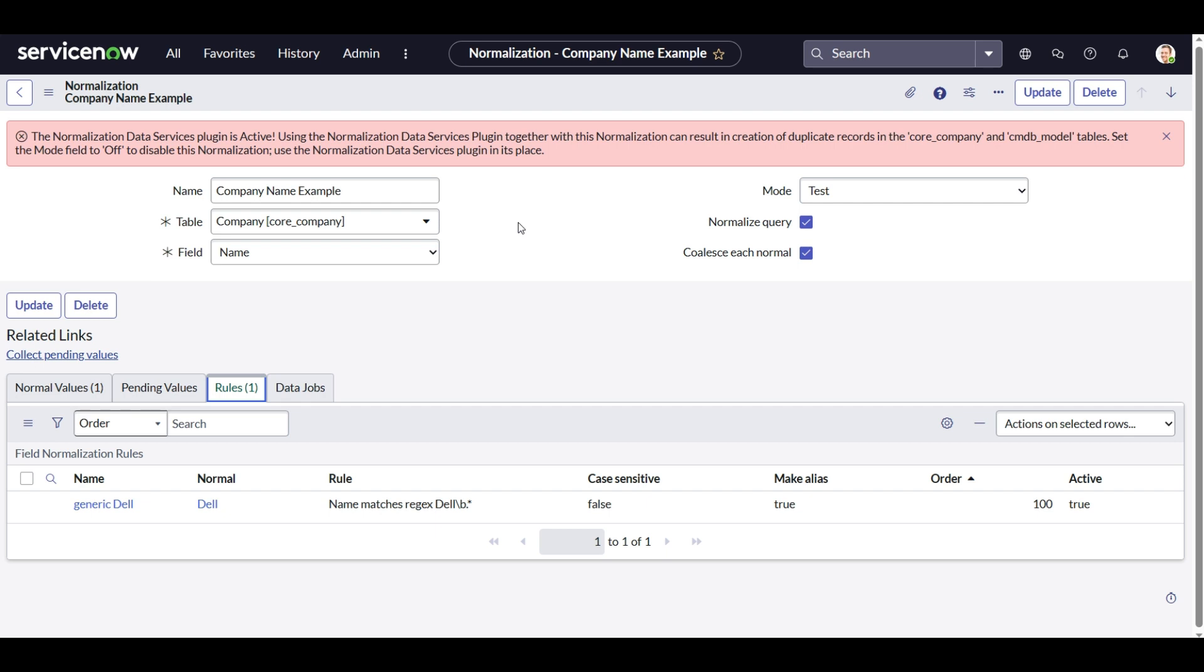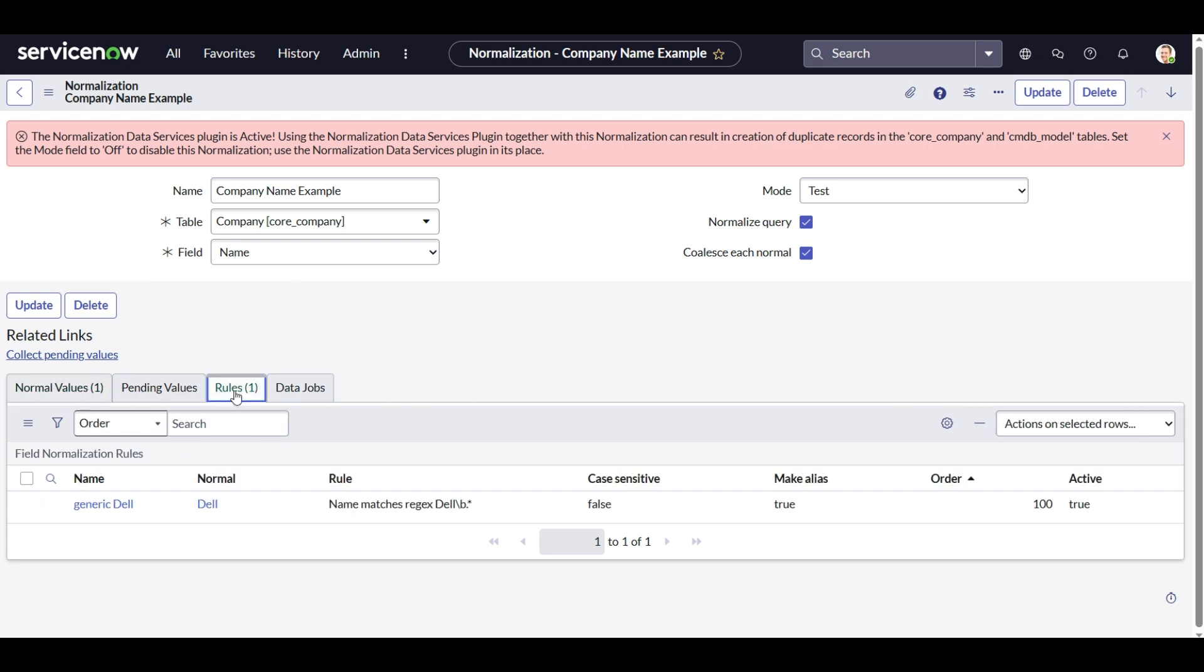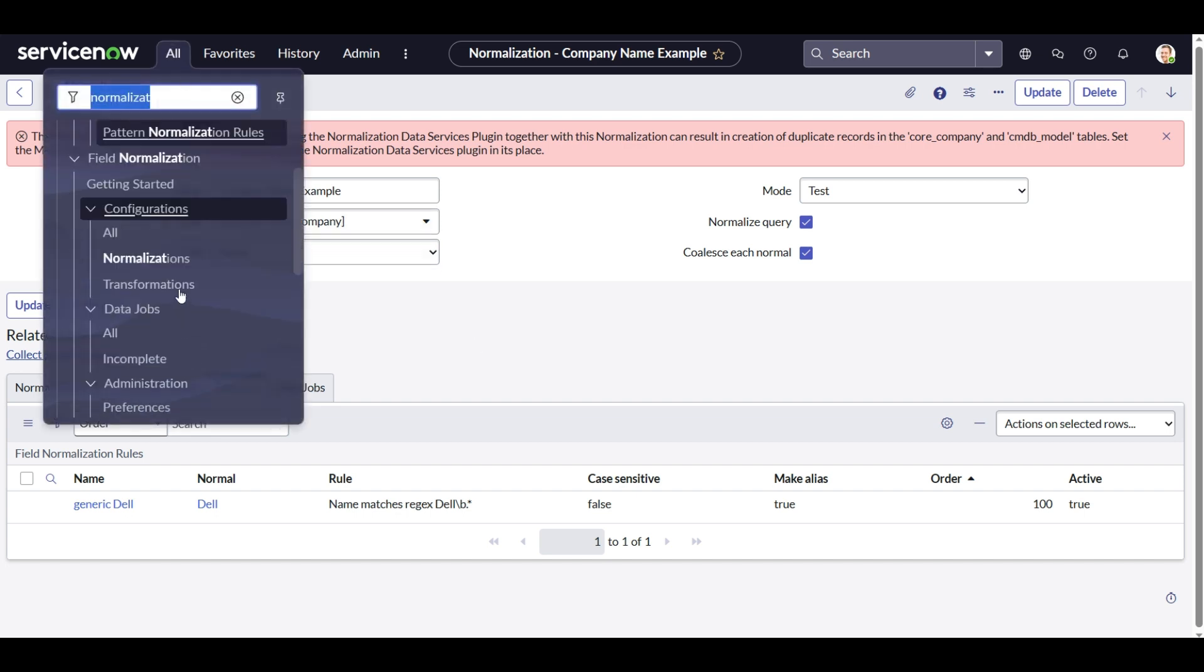The basic difference between the two is field normalization plugin configuration is more of a manual configuration which you need to do manually by adding the normalized values and creating certain rules. When we talk about the normalization data services plugin, it is more of an automated thing via a guided setup.